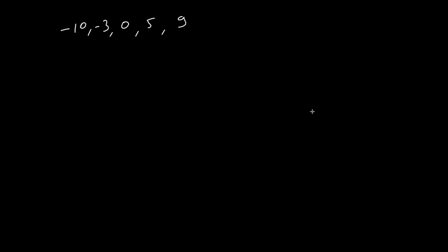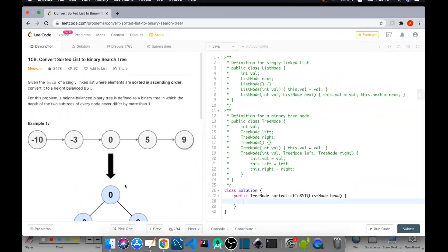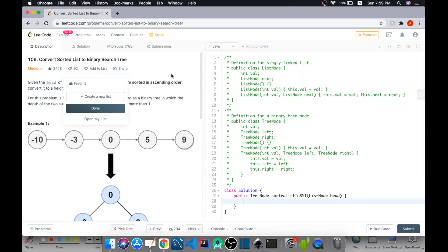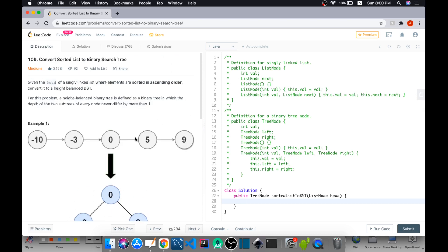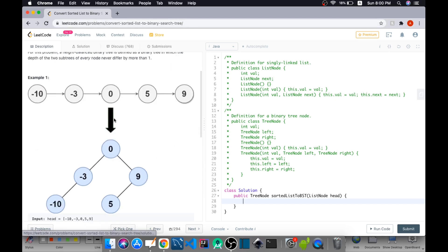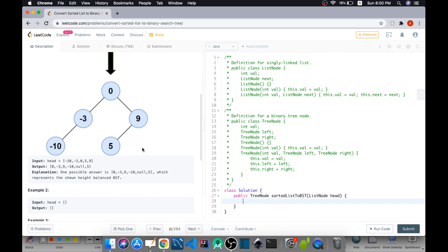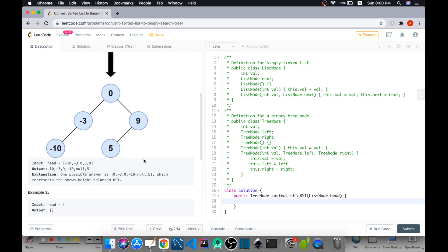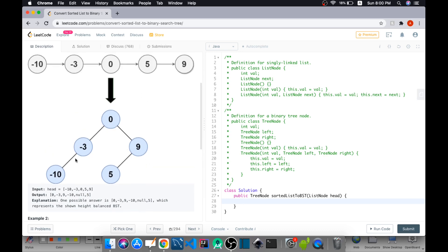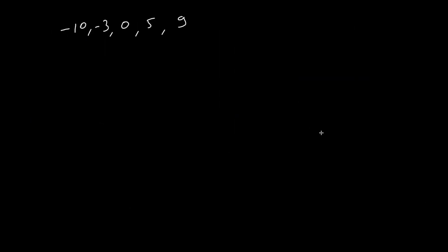Hey everybody, this is Abhay. In this video we are going to solve a problem called Convert Sorted List to Binary Search Tree. We will be given a sorted list — here is our sorted list: minus 10, minus 3, 0, 5, and 7 — and we have to construct a binary search tree out of it. Here is our binary search tree out of this linked list.